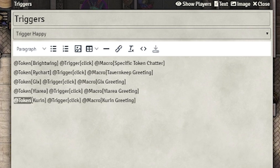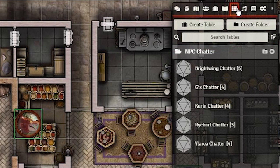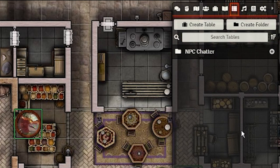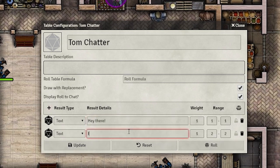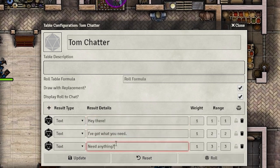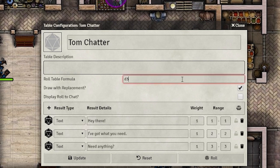Next we'll be setting up the dialogue. Go to the Rollable Tables tab and make a folder — it must be called NPC Chatter. Then make a table starting with the name of the NPC, and then Chatter. It'll look something like this. Inside the new table, start filling out lines of dialogue. Make sure that it is not displayed in chat, and that the formula matches the amount of dialogues.